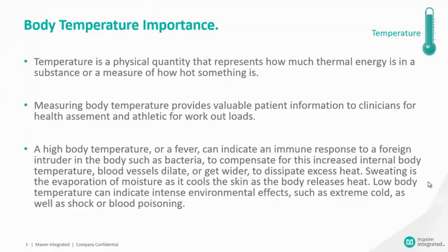Ready? Let's start. First, let's talk about the importance of body temperature.